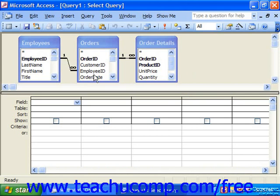For example, let's say instead of having two separate fields that show the employee's first name and last name, I want one column that shows both the first name and the last name in one column field.